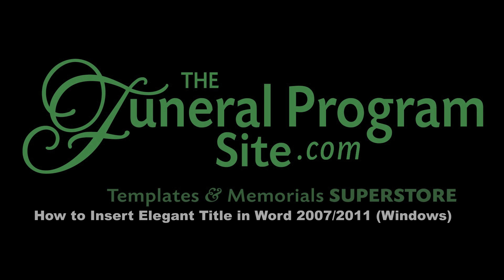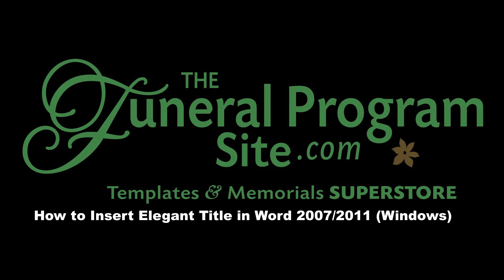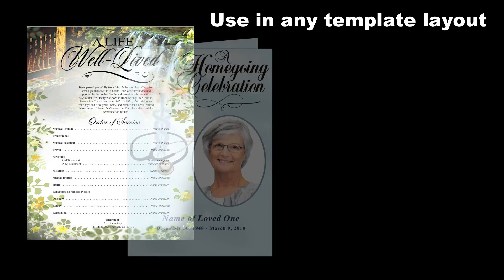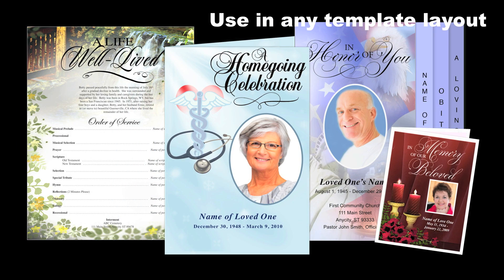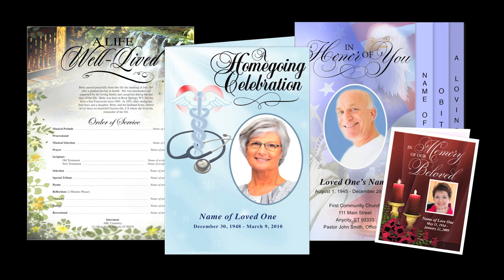Hello and thank you for joining us for a free video tutorial brought to you by the Funeral Program site. In this video we will be demonstrating how to insert our Elegant titles into a Microsoft Word document in Windows.